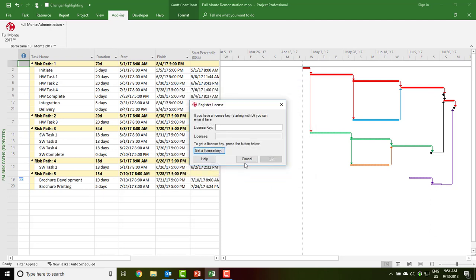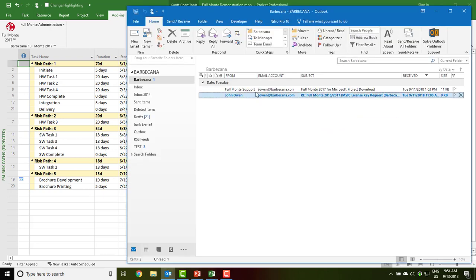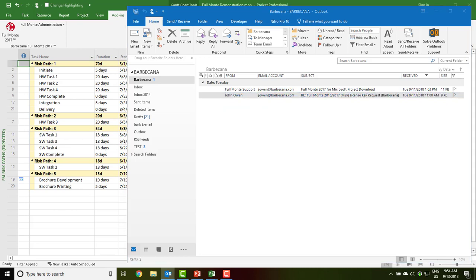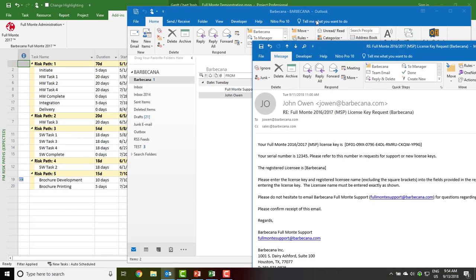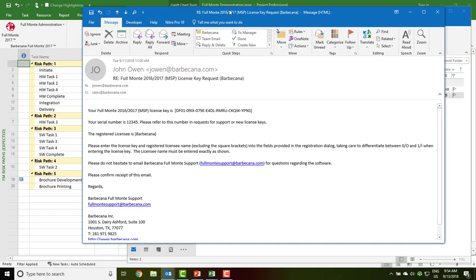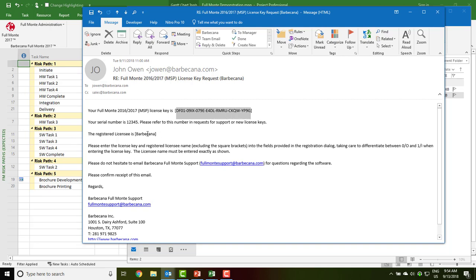After submitting this information, you will receive an email. The email will reference your serial number, and it will include a license key, in this case DF01 etc., and a licensee name.